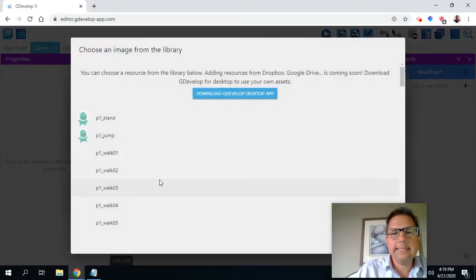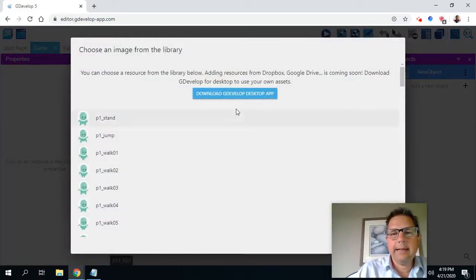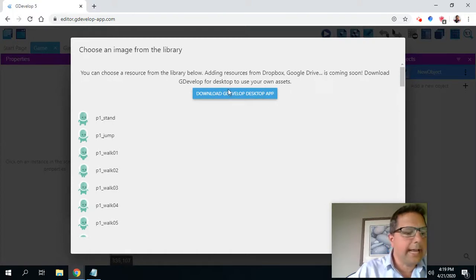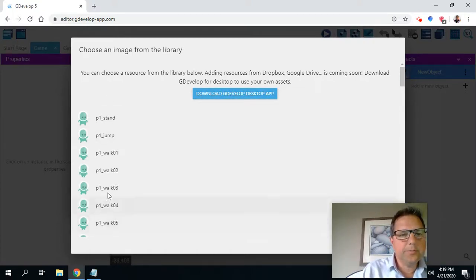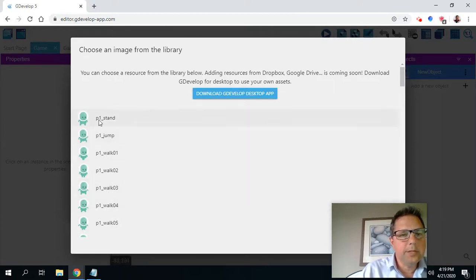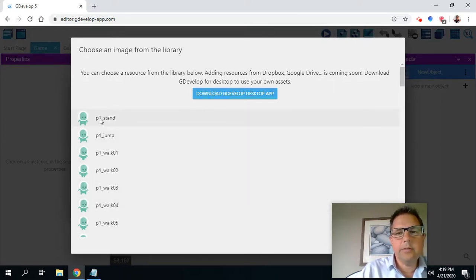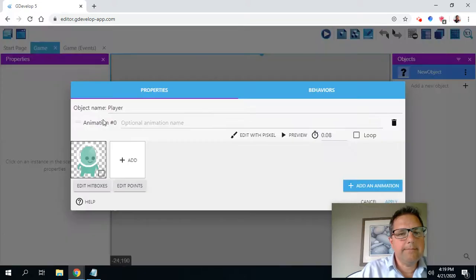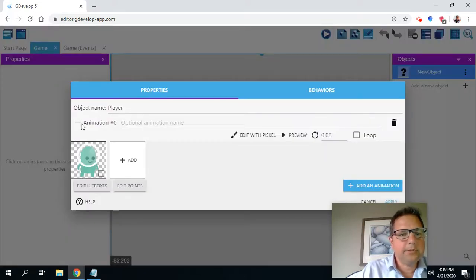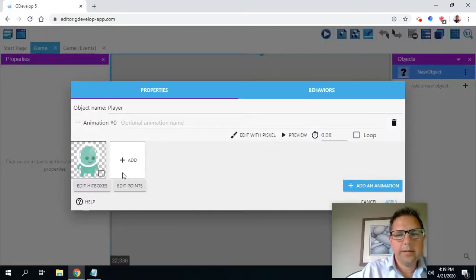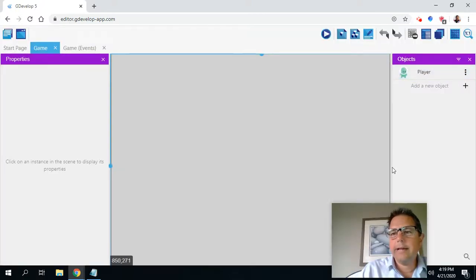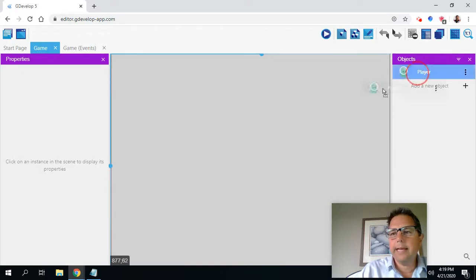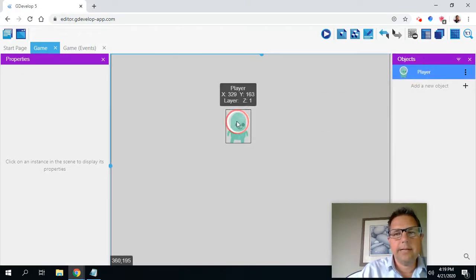I'm going to click here where it says add. And as I said, if we had the desktop app, we could actually add our own custom graphics. But as it is, we're limited to what we have here. So animation zero is going to be player one standing still. So animation zero, player one standing still. And I can click apply, even though I haven't really done much. And I can drag and put the player on the screen.